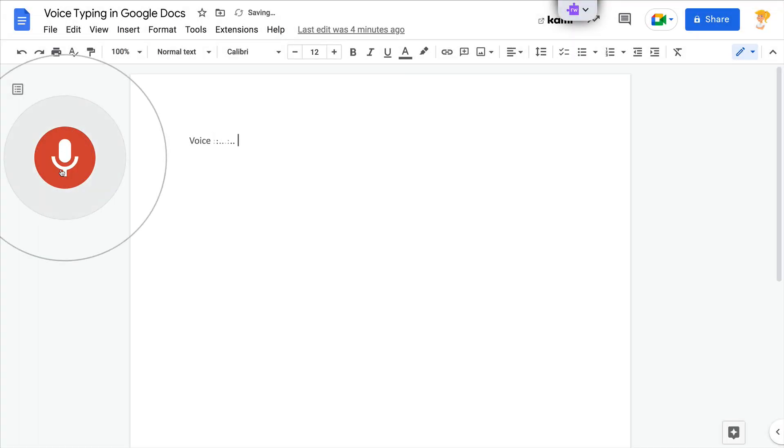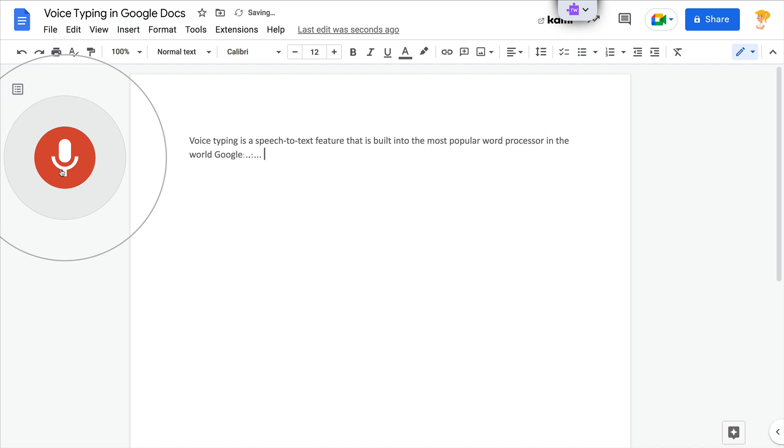Voice typing is a speech-to-text feature that is built into the most popular word processor in the world, Google Docs, and it's available to you and your students.